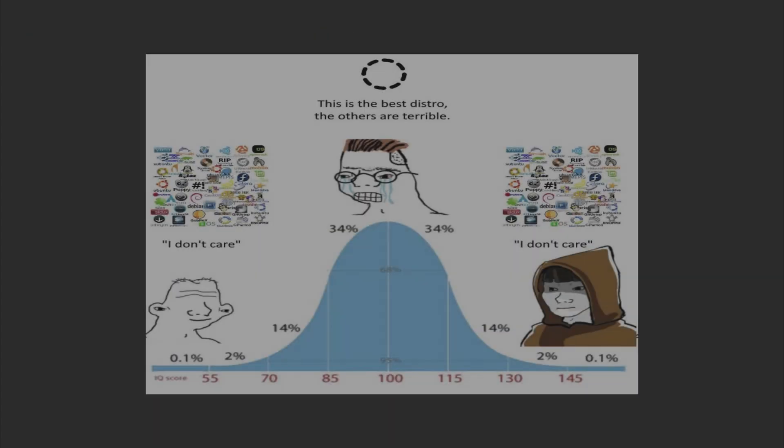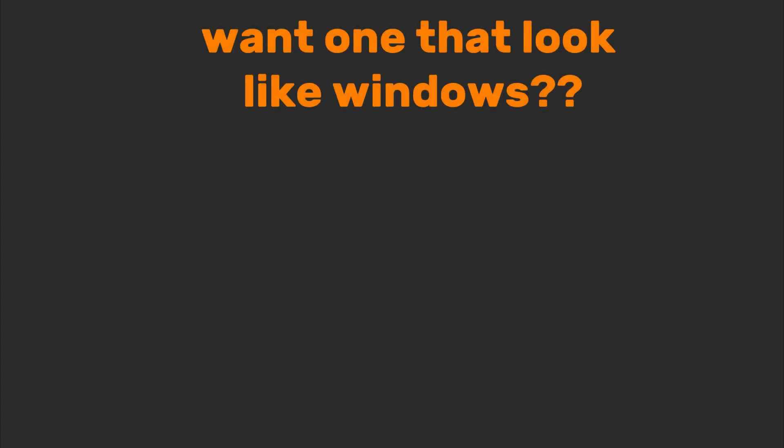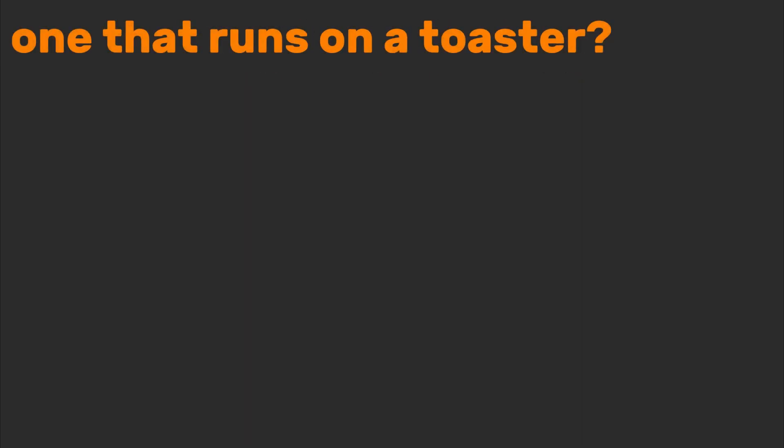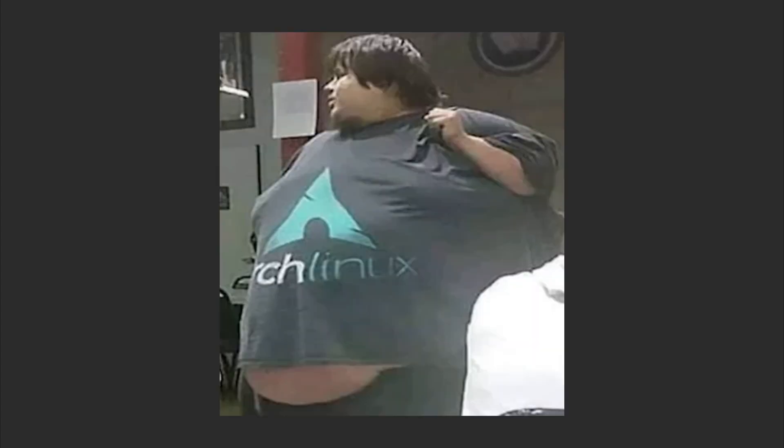Linux has thousands of versions called distros. Want one that looks like Windows? Got it. One that runs on a toaster? Yep. One that requires you to type commands like a 90s movie hacker? Sudo make me a sandwich.